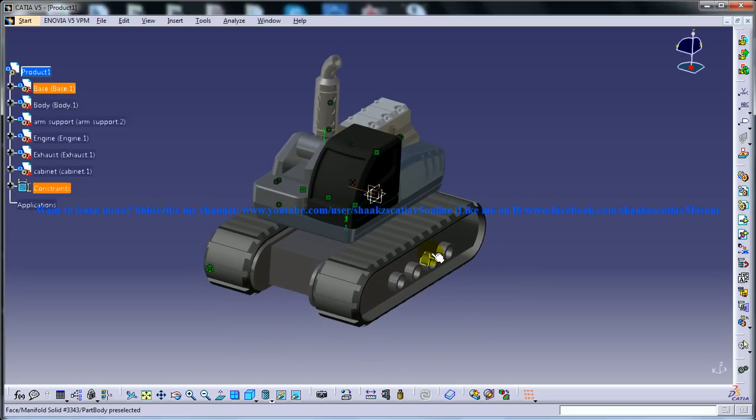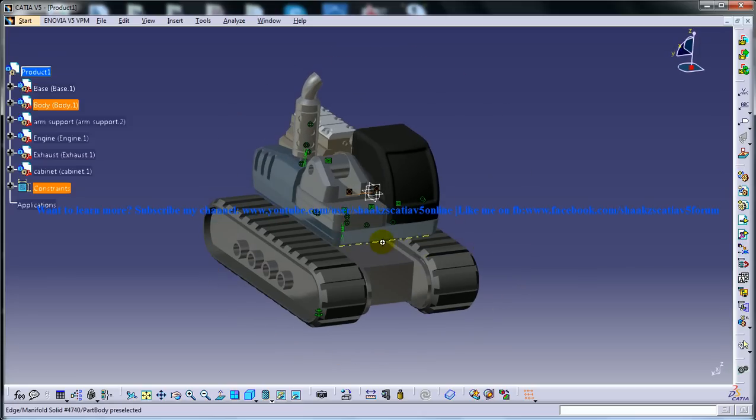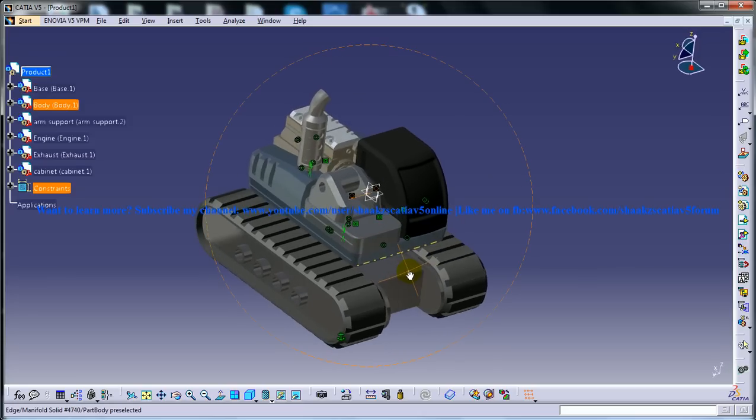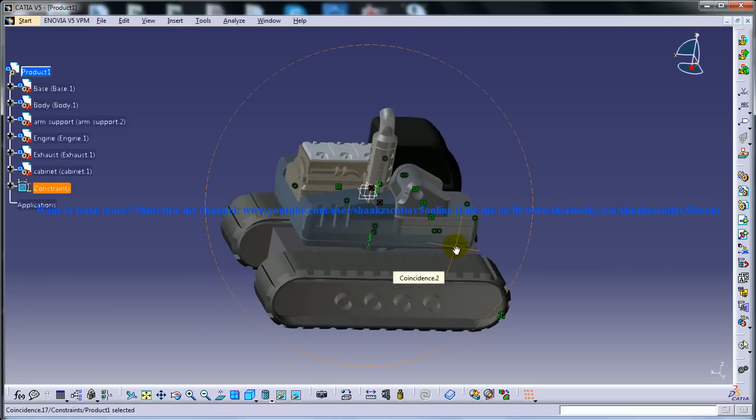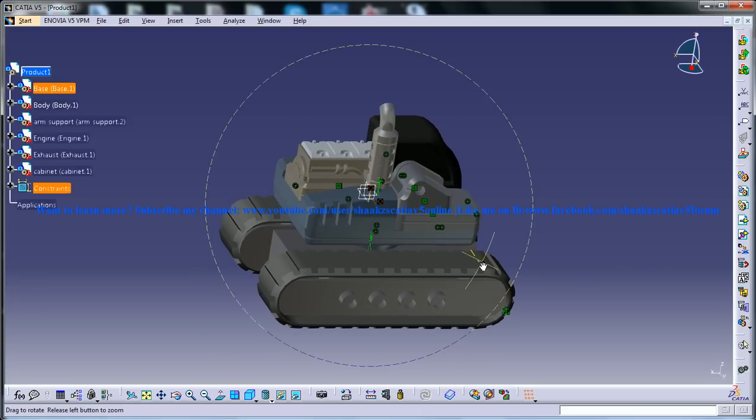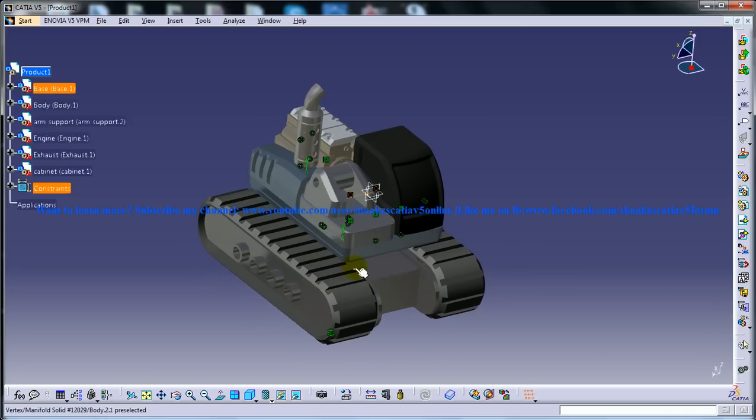A cable operator excavator uses winches and steel ropes to accomplish the movements. They are a natural progression from the steam shovels and are often called power shovels.